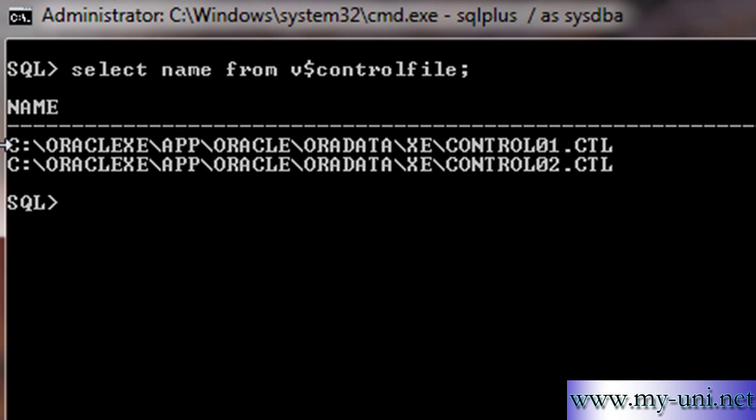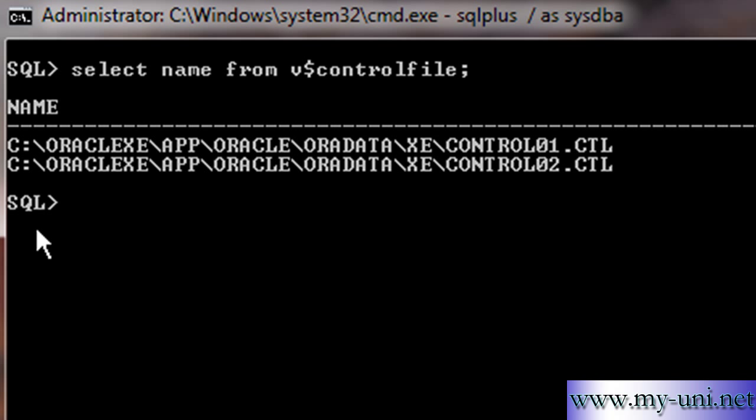you can see we have two control files and they are stored in exactly the same location. In a production environment, this is absolutely wrong. You should have multiple copies of control files and they should be stored in different locations to avoid a single point of failure.